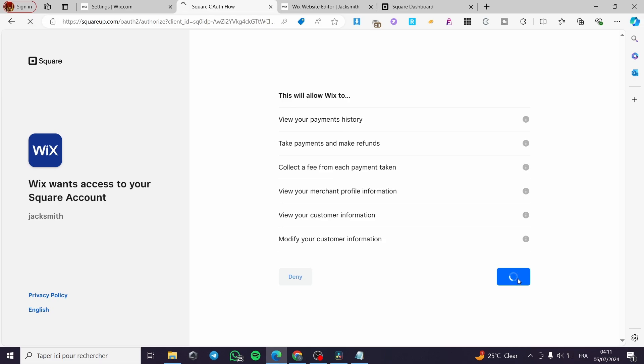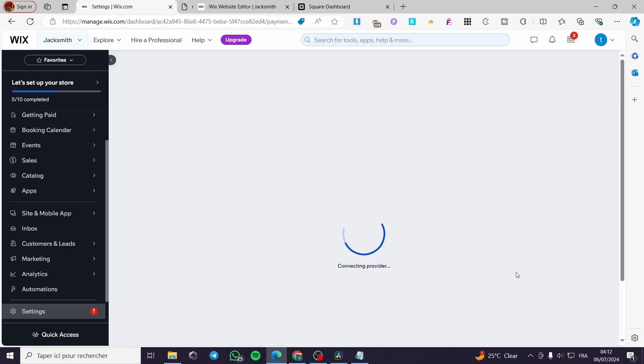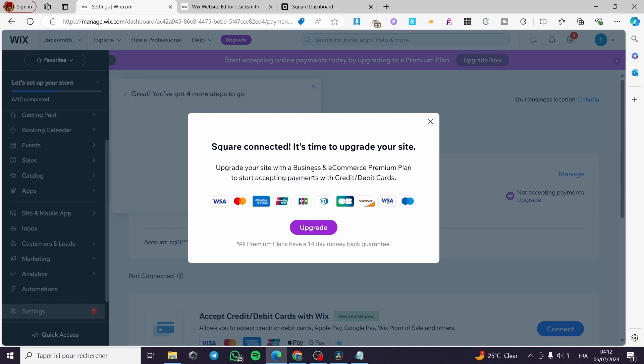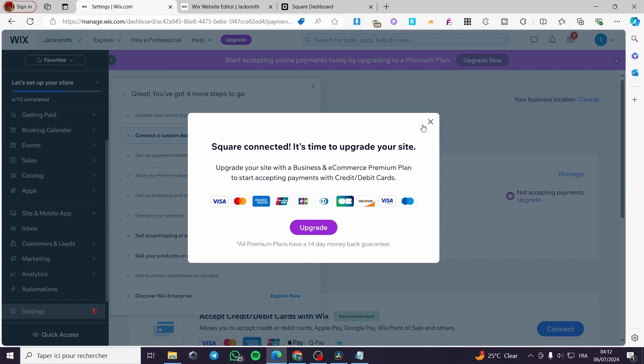And simply it will give you the access. Square is connected. It is time to upgrade your site. Upgrade your site with a business and e-commerce premium plan to start accepting payments with credit slash debit cards.